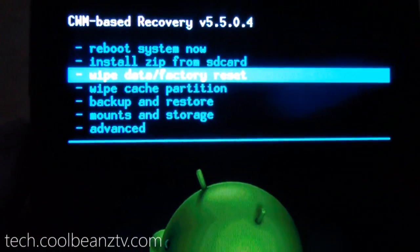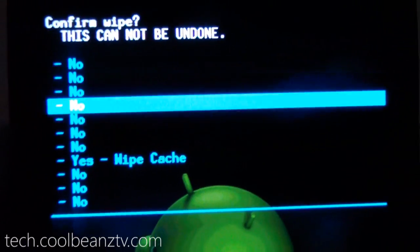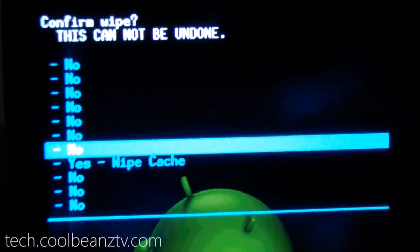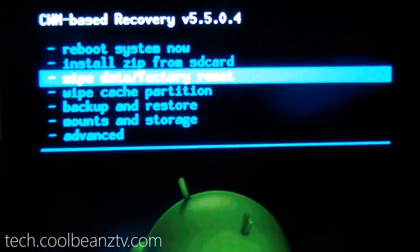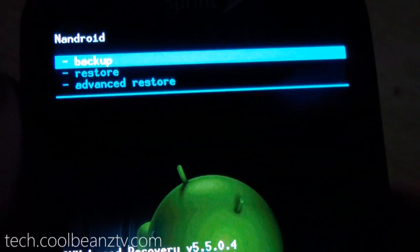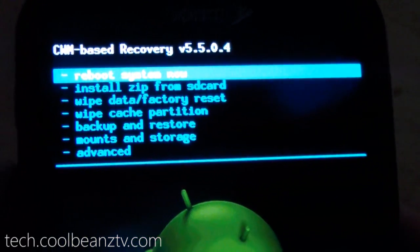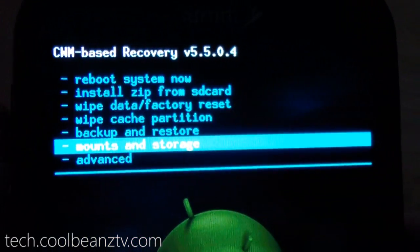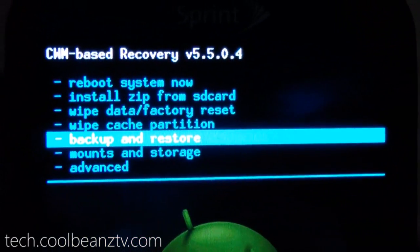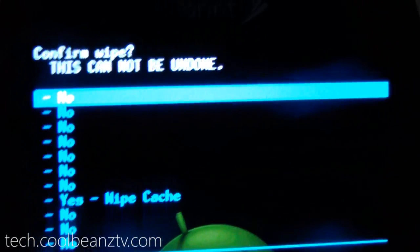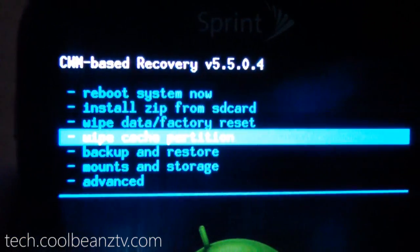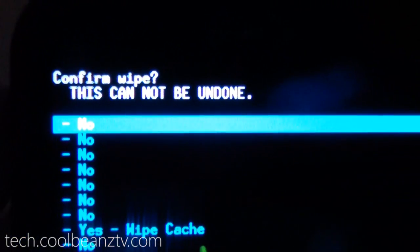Then you're going to want to go down to Wipe Cache Partition and do that three times as well. Oh, whoa, did not want to do that. Wipe Cache Partition. Okay.